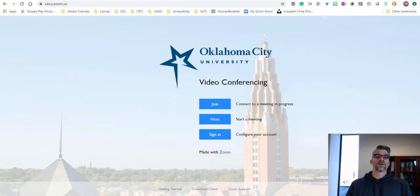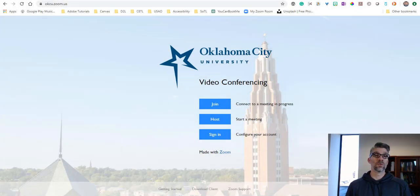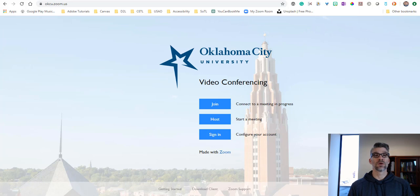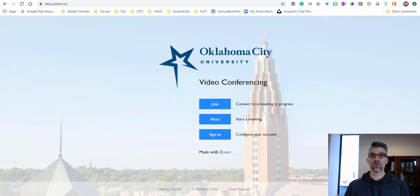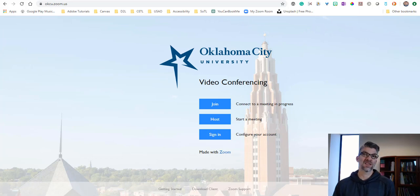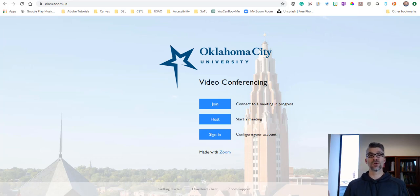In this short video we're going to look at how you can get into and use Zoom from your computer. It doesn't matter if you're on a Mac, MacBook, iMac, or Windows machine - you're going to get there the same way using your internet browser.